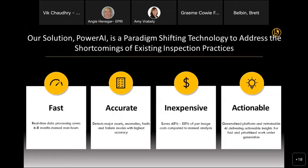All in all, what we are delivering is a faster approach saving months of manual analysis time, a more accurate approach with our AI capabilities, detecting major transmission and distribution assets, anomalies and faults. We are an inexpensive solution — saving on average 50% of costs compared to manual analysis as more data gets added to the inspection workflow. And lastly, actionable — we want all these results to go into prioritized maintenance plans, which is why we integrate with various workflow systems.